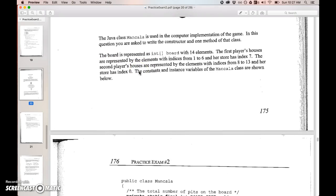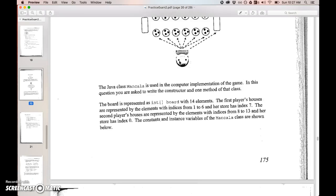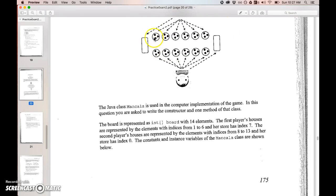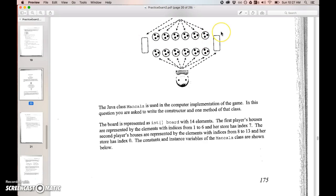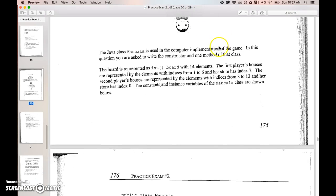The board is represented as an int array with 14 elements. So instead of a 2D array we're dealing with maybe zero through 14 or zero to 13.